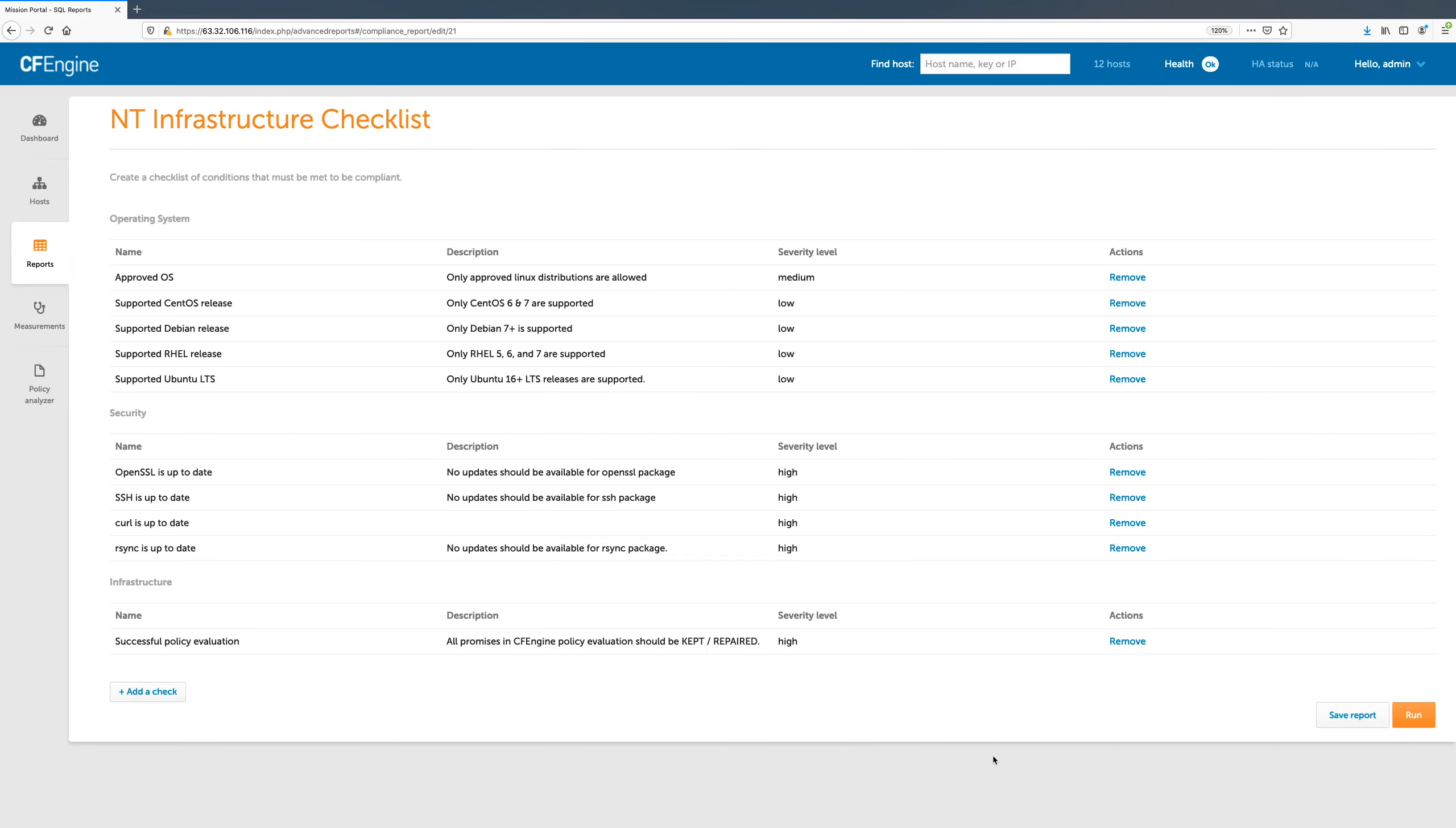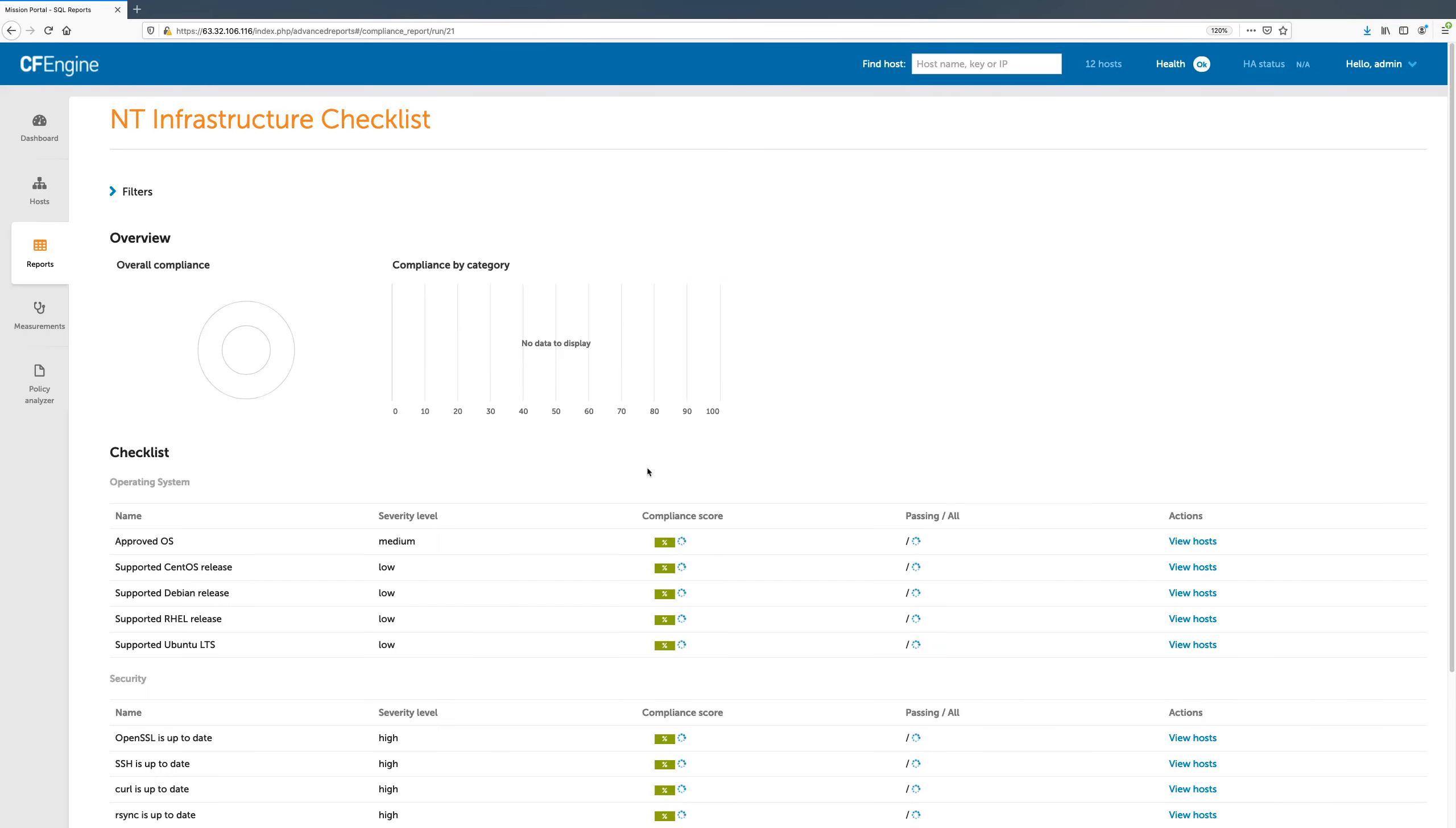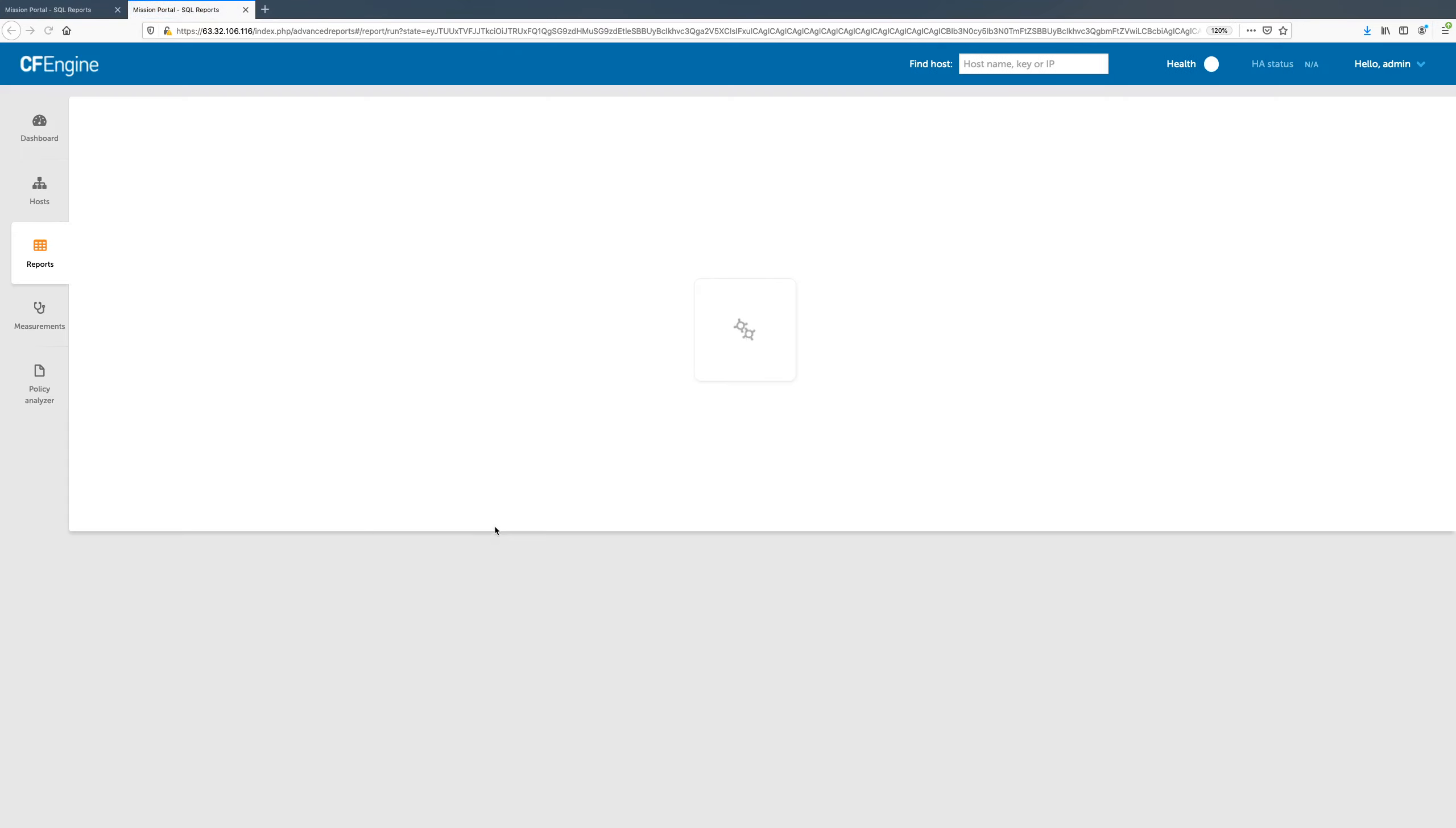After clicking Save Check, we can see the condition in the report and save the report. The updated report has already been run, and we can see that it is only passing on 5 of 12 hosts. By clicking View Hosts, we can see where we need to update curl.